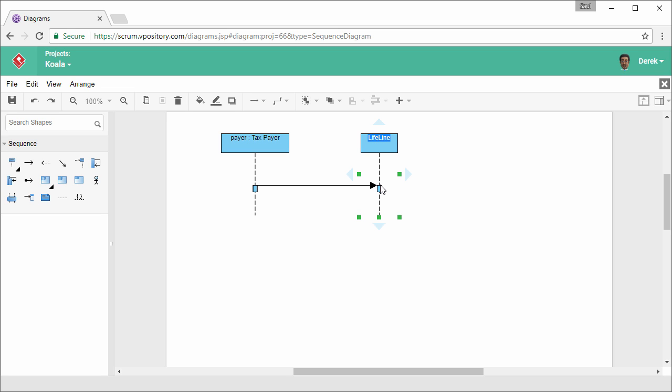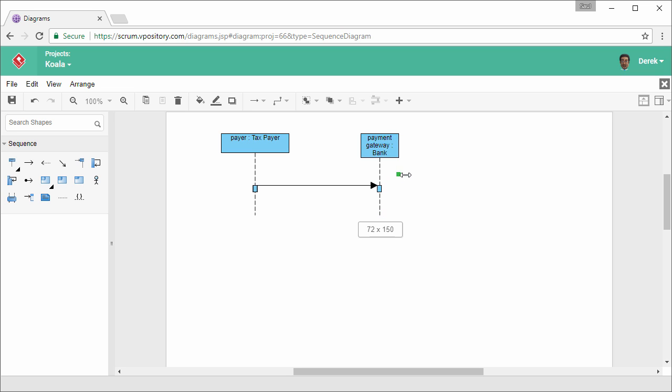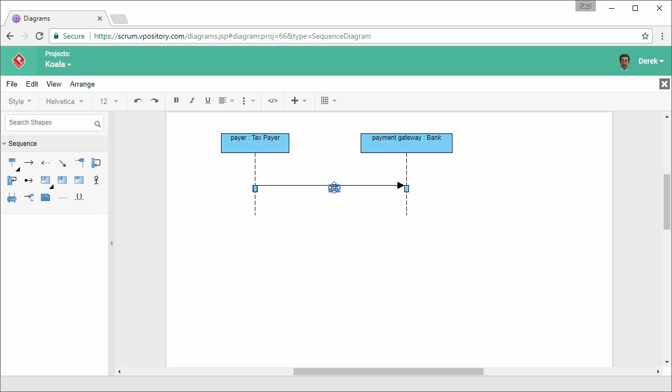This creates a new lifeline with a sequence message connecting to it. Name the lifeline PaymentGateway with Bank as Classifier. Again resize it. You can double click on the sequence message to enter its caption.